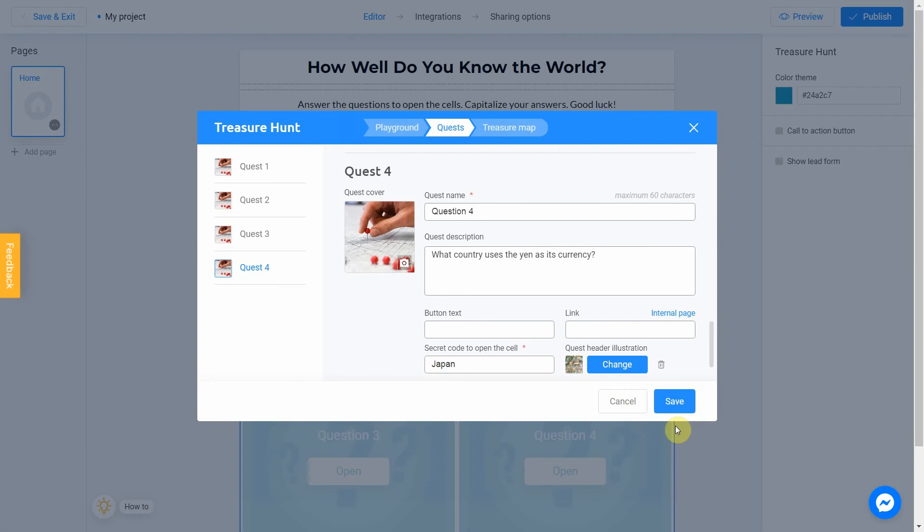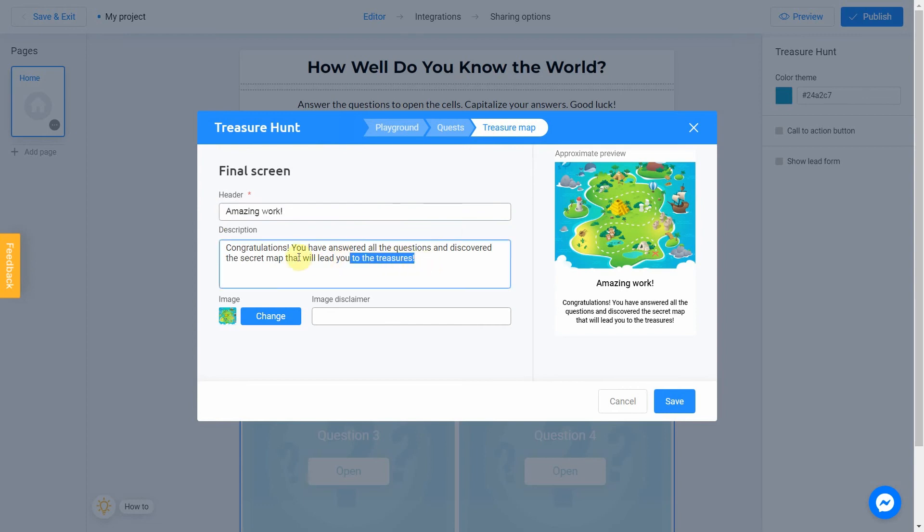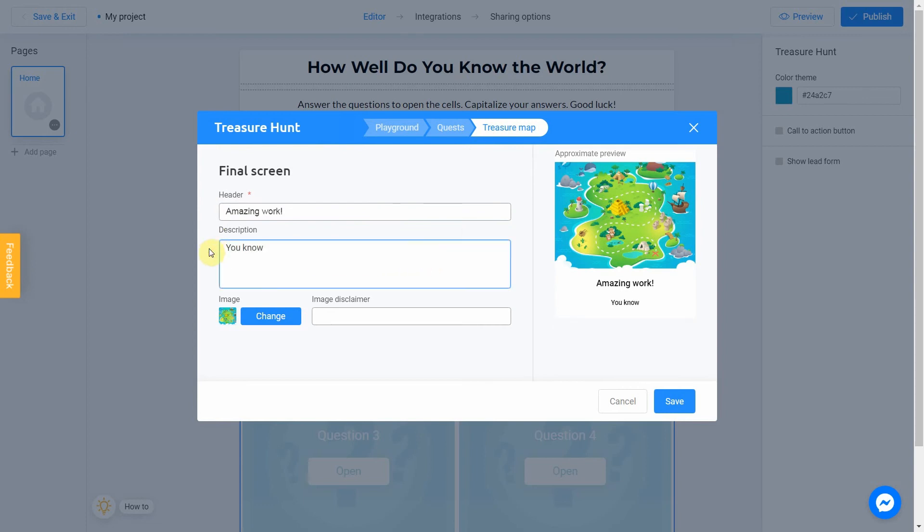All questions are ready and we can go to treasure map section. I fill header with amazing work and description with you know geography pretty well.